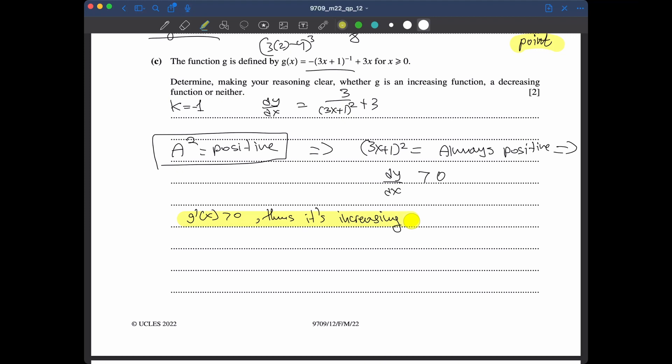That's the end of February-March 2022 paper 12. Check the channel for more videos, and if you enjoyed, please like and share with anyone who needs help with this paper. Thanks, see you next time.